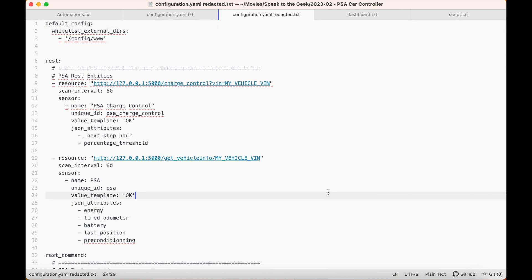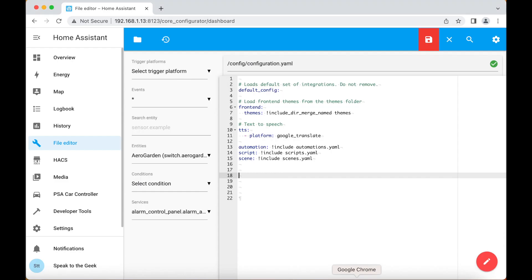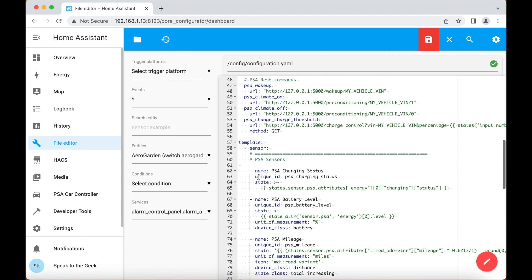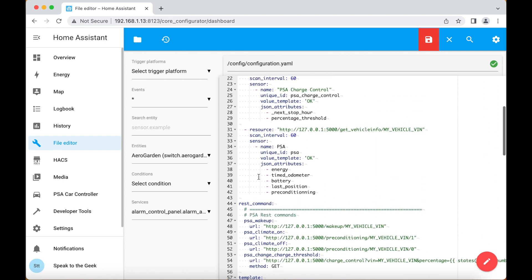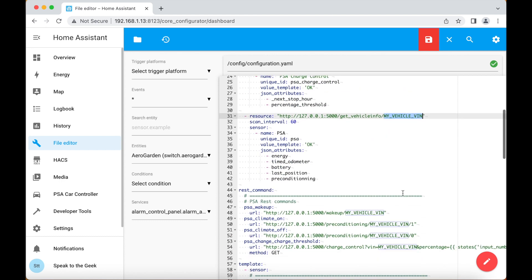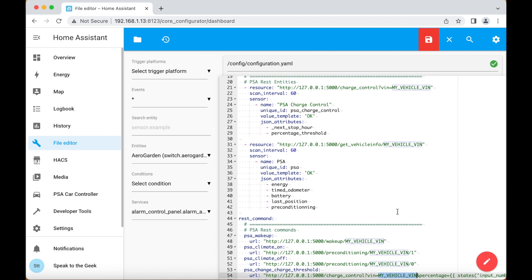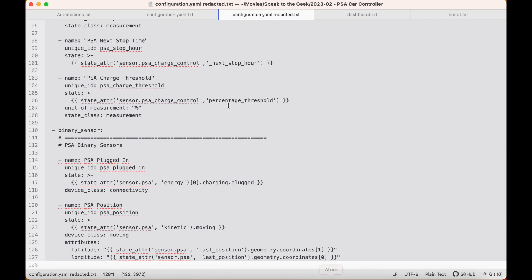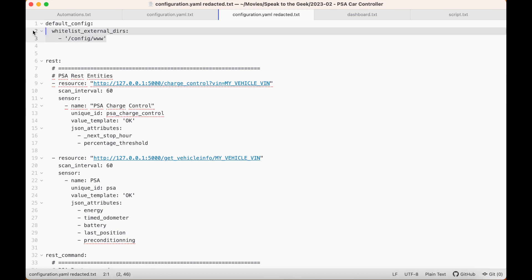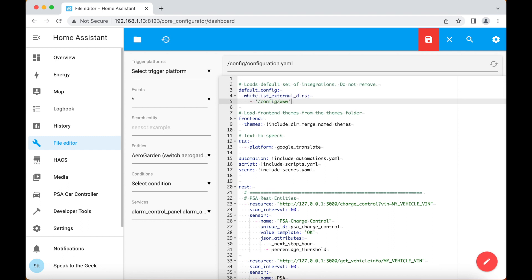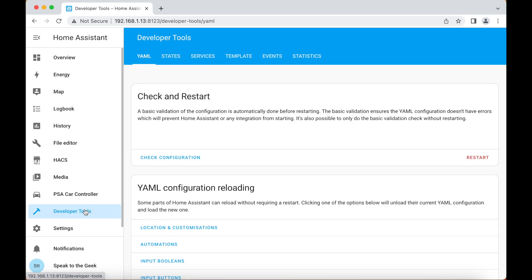I'm going to make a little bit of space first to paste in the configuration. Now I've got a lot of configuration all ready to go so I'm going to copy this to the clipboard, go back and paste it in. Now you can see there's a few sections here that have got my vehicle VIN in. These six items all need to be replaced with your actual VIN number from your car. The next thing you need to do is go back to the top and in the default config section we need to add a whitelist. Once you've configured that you click on save, go down to developer tools, check configuration just to make sure there's no errors, and then you'll click on restart.